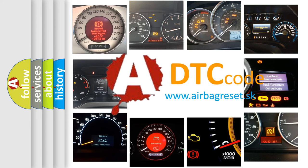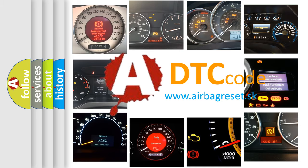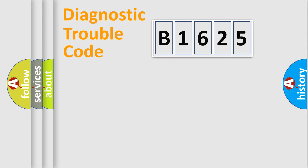What does B1625 mean, or how to correct this fault? Today we will find answers to these questions together.